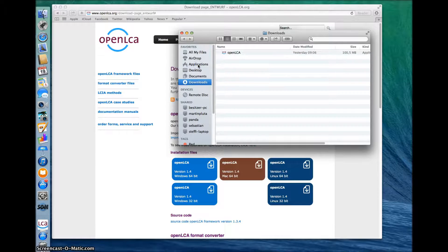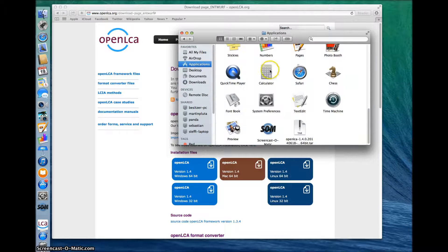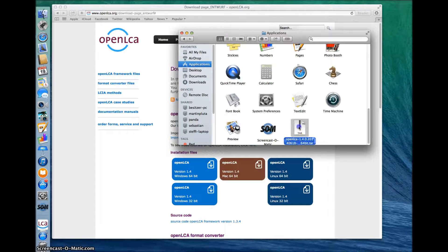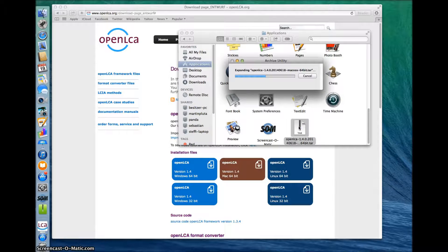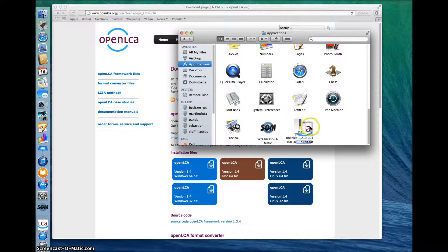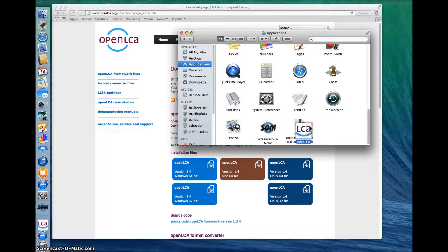Once that's completed, open the applications folder and search for the dataset. Double click on it and the program will install automatically and you can see the OpenLCA icon.